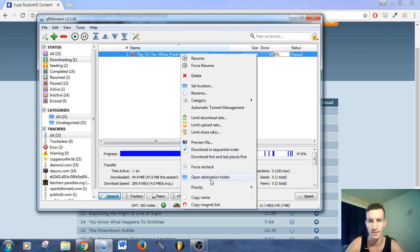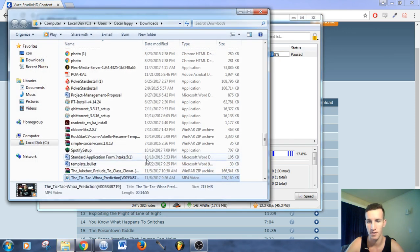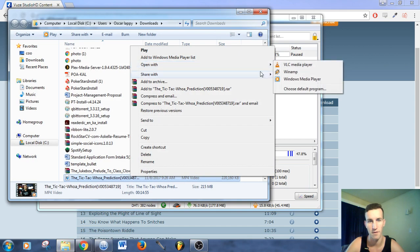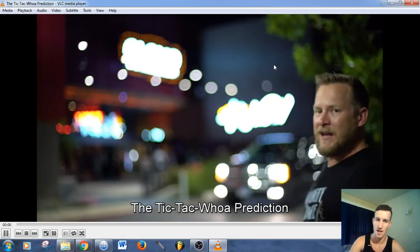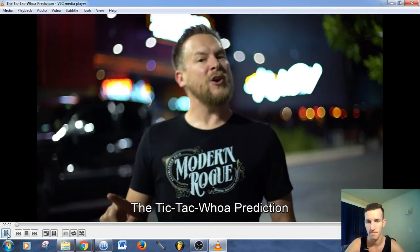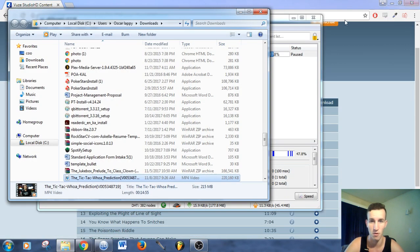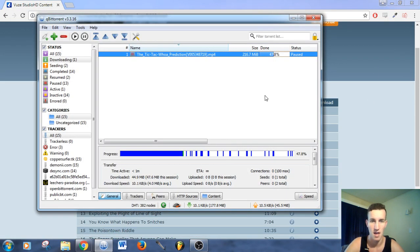So basically, you open the destination folder and you just play it. I prefer VLC media player. So as you can see, that streams properly, no issues there.